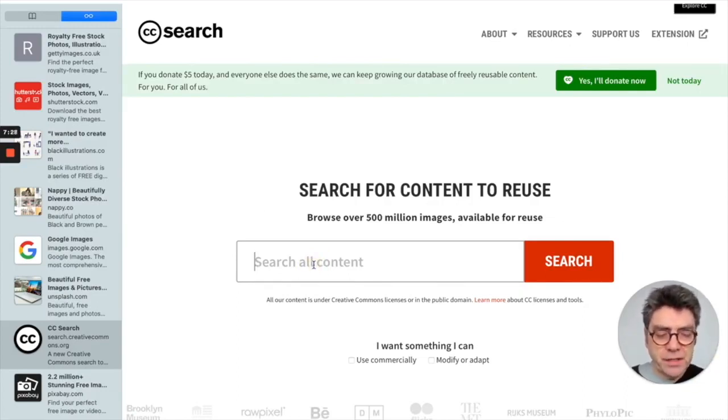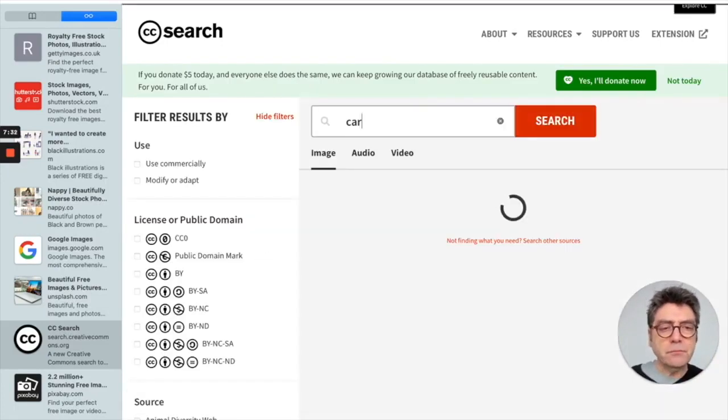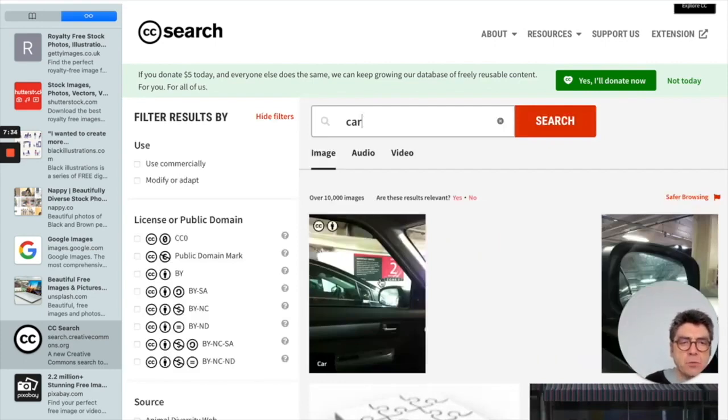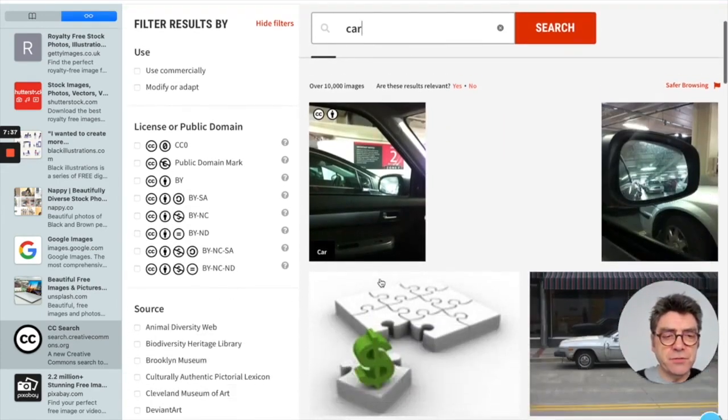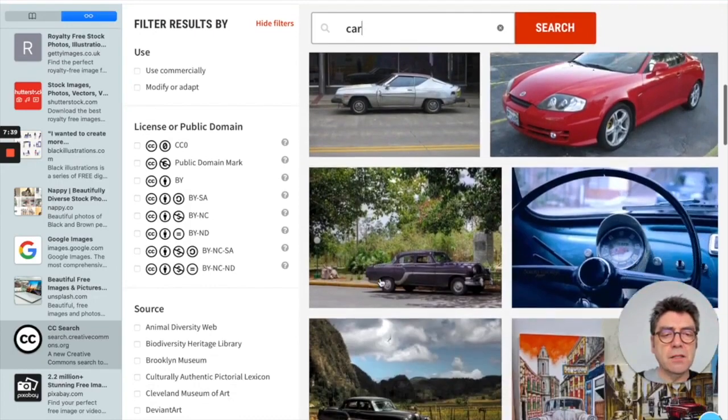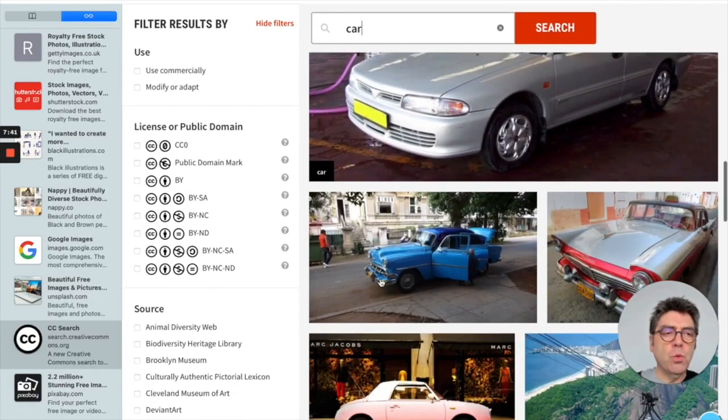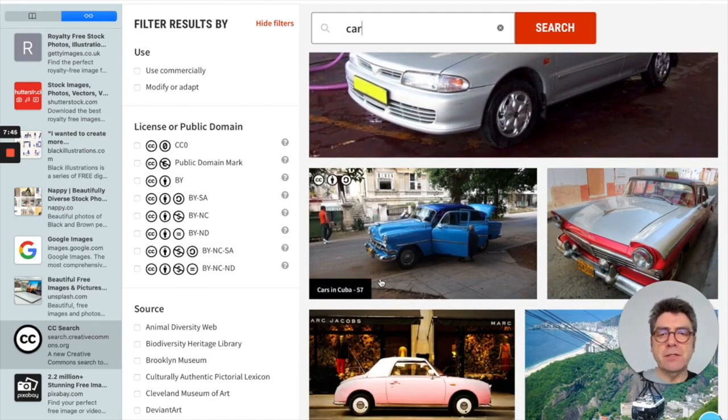So let's try one. Let's put in car. And it will give me over 10,000 images related to the topic of cars.